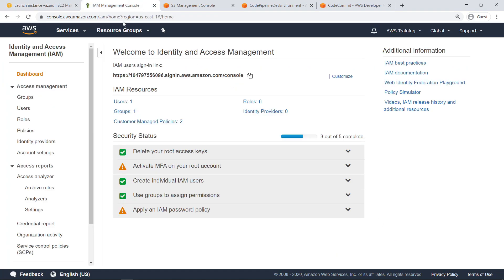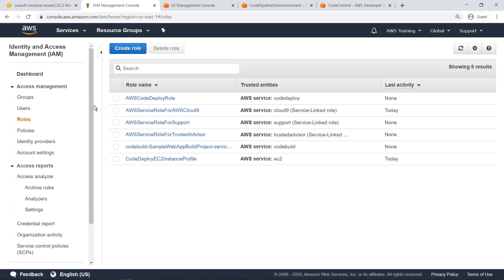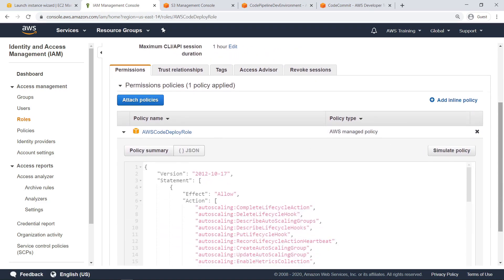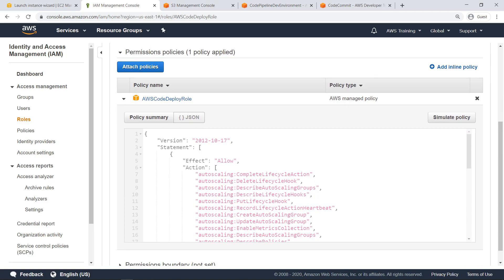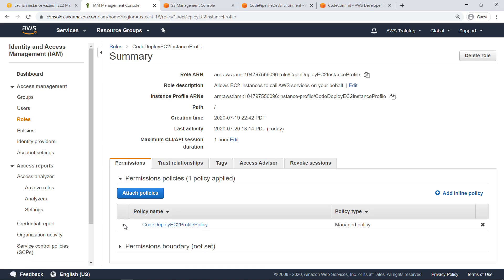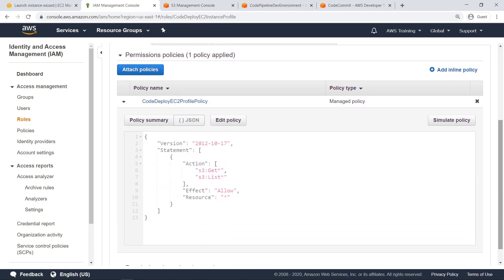Let's navigate to IAM and take a look at the roles. Let's take a look at the AWS CodeDeploy role, which is an AWS-managed role for CodeDeploy. The policy attached to this role allows AWS CodeDeploy to access any EC2 instances that have this policy attached to them. Let's return to the roles screen and look at CodeDeploy EC2 instance profile. This profile enables any EC2 instance with this role attached to access resources from Amazon Simple Storage Service, or Amazon S3. This allows CodeDeploy to retrieve artifacts built with CodeBuild and deploy them to the instance.